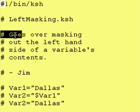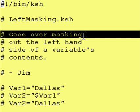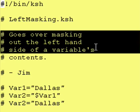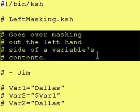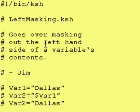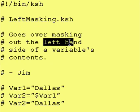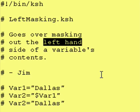We are going to go over masking out the left-hand side of a variable's contents and it is the left-hand side we're working with today.